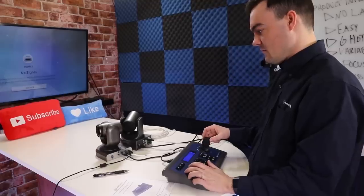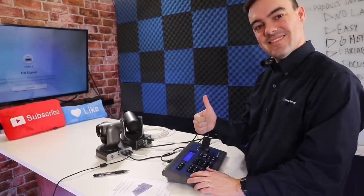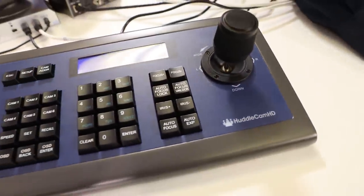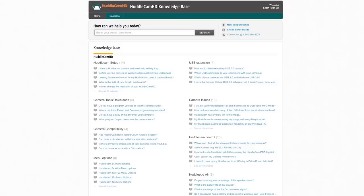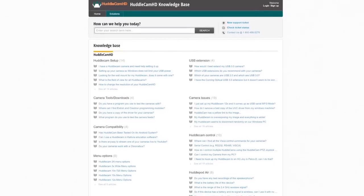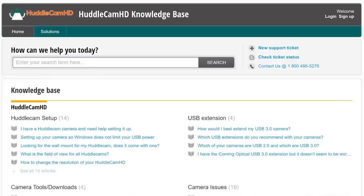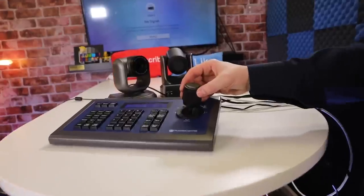Your joystick controller includes a 2-year warranty. If you ever have any questions about the operation of this joystick, feel free to reach out to our support team at the phone number listed on our website or submit a help ticket at help.huddlecamhd.com.